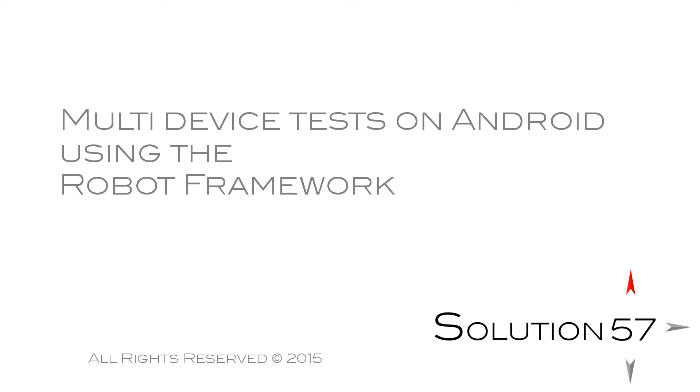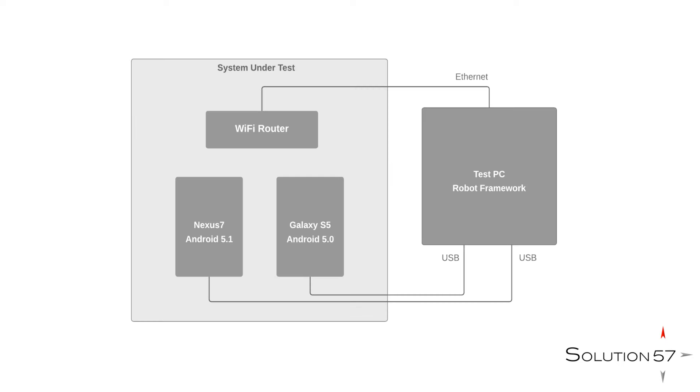Let's have a look at our test setup. We have a test PC running the robot framework, amongst other things. We have a Wi-Fi router that's configurable using a web UI.